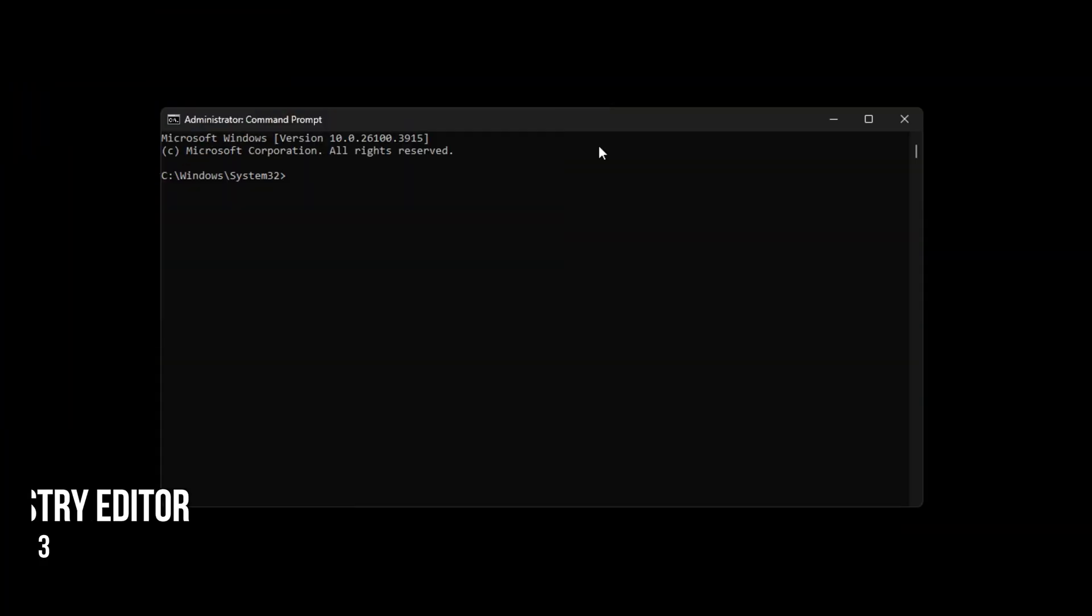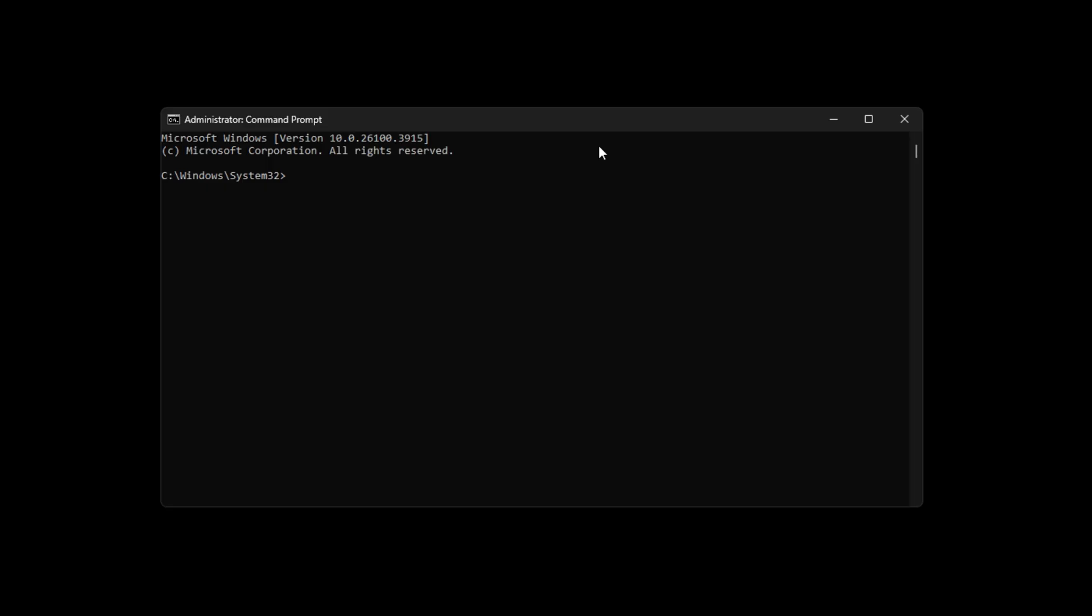Method 3. Use Registry Editor. Open Command Prompt using the previous method. Now type RegEdit in CMD and press Enter button. Doing so will open up Registry Editor.